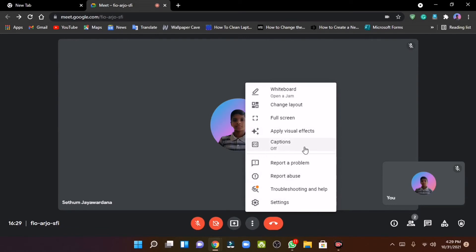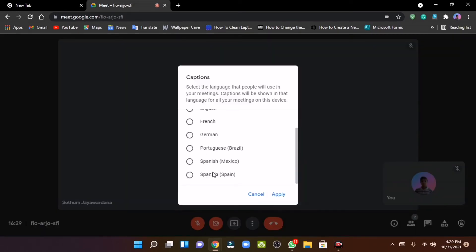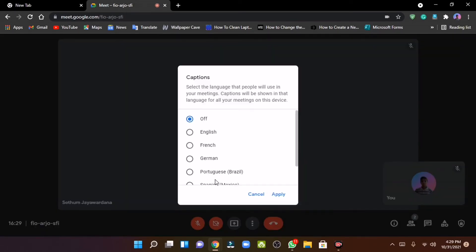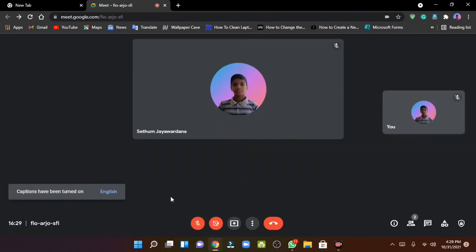This is the captions feature. This is the English captions. This is automatically typed.